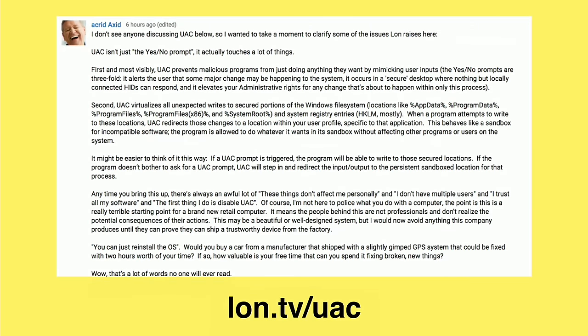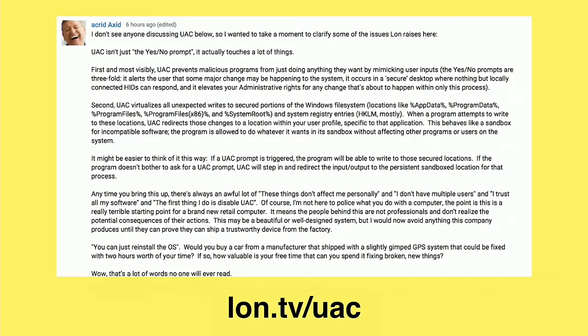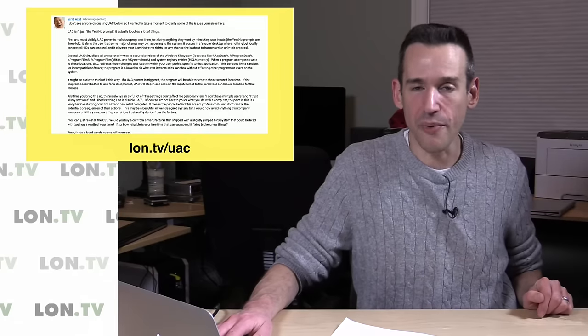I also wanted to point you towards a comment, even though this is before our Q&A segment, that I think is very relevant to this PC, which talks a little bit more about user account control, UAC. Akrid Exid, who's a frequent commenter and viewer of the channel, gave us a pretty good description as to what UAC does and why you don't want to disable it. I think he makes some really valid points here, and I want to make sure people read it because this is very important information, especially if you're considering buying this. I'm going to be linking this portion of the video to the review in the interim until we have a full answer on this issue. I linked to that comment at lon.tv/UAC.